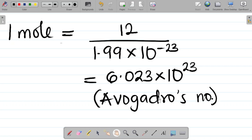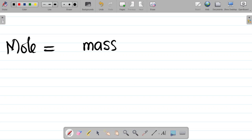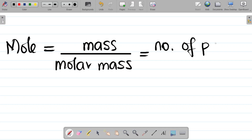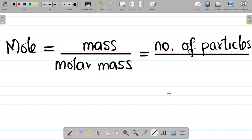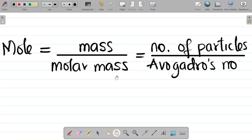In trying to express mole in terms of Avogadro's constant, mole can still be expressed as the number of particles all over Avogadro's number. So here's your expanded expression for mole: mole is equal to mass all over molar mass, and also equal to the number of particles all over Avogadro's number.